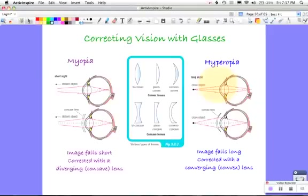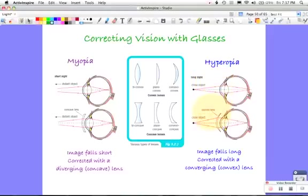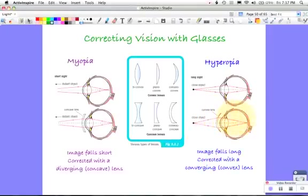And how do you fix that? Well, you make the rays start to already come in, start to focus in, start to converge before they hit the lens of the eye. How do you do that? You do that with a converging lens, or a convex lens. And that means that the image is brought forward, so that it actually focuses on the back of the retina.